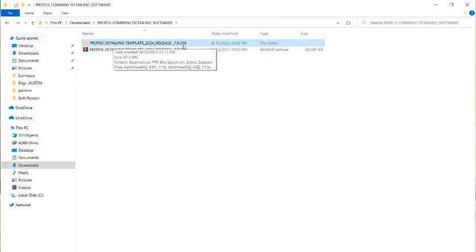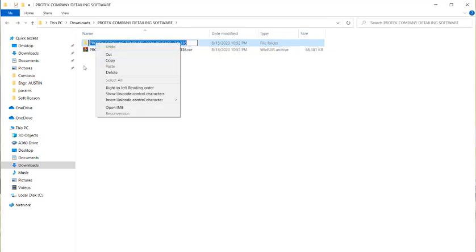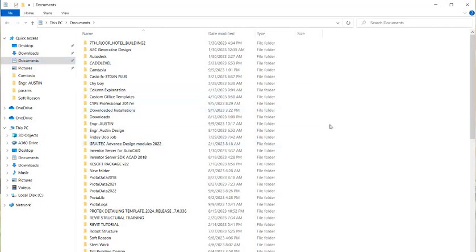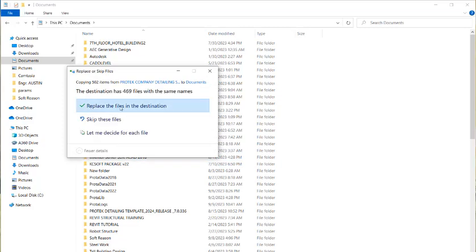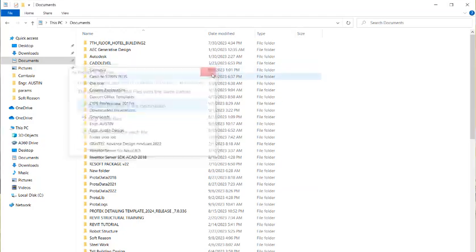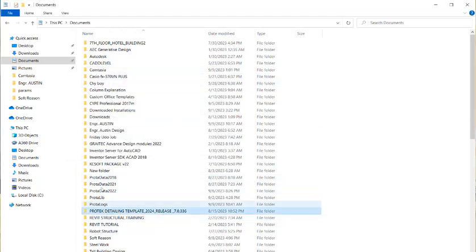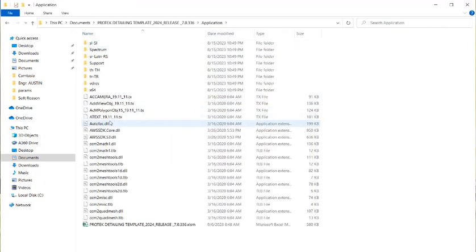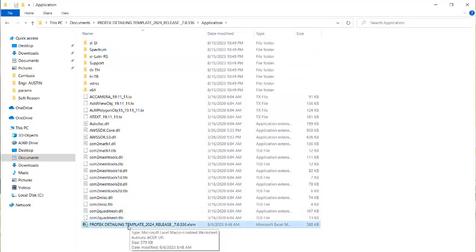Locate the 'Protect Talent Template 224 Release 7.0' file, right-click on it, and copy it. Navigate all the way to your Documents folder, right-click, and paste it there. Once pasted, double-click on it to see all the auxiliary files and the application itself. Double-click on the application to see the series of auxiliary and support files along with the main executable file of the software.